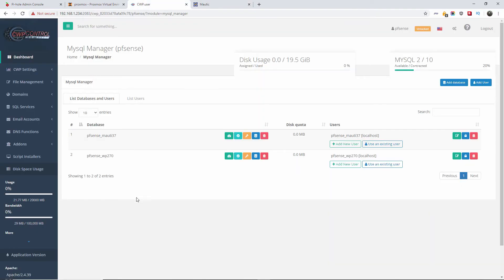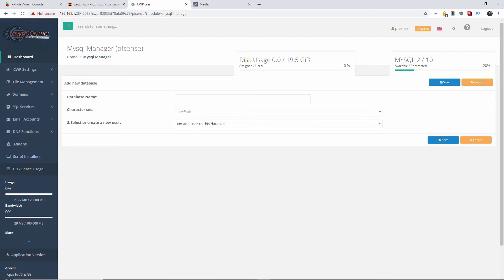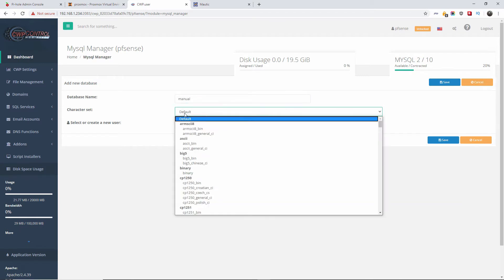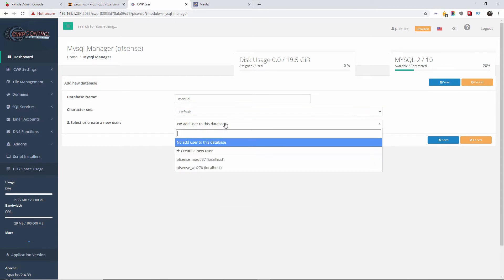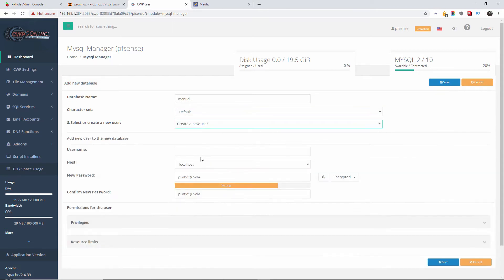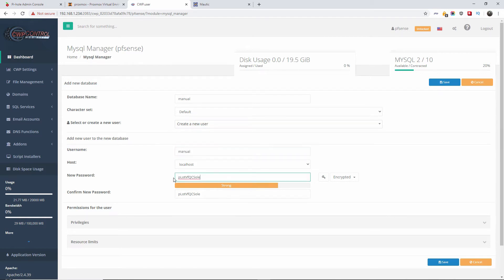I'm going to add the database. I'm also going to add a user, so I'm going to call it manual. I'm going to leave it as default, and of course I'm going to create a new user. I'm going to use the same name, manual, and I'm going to add the password.